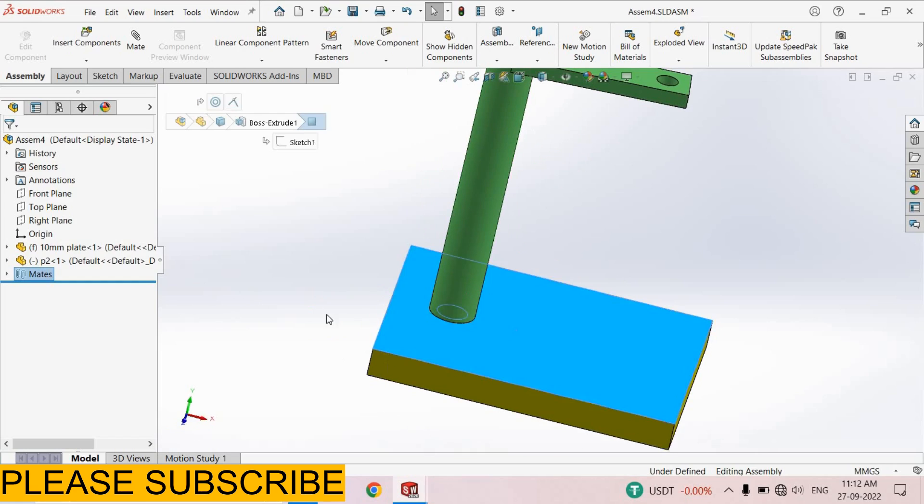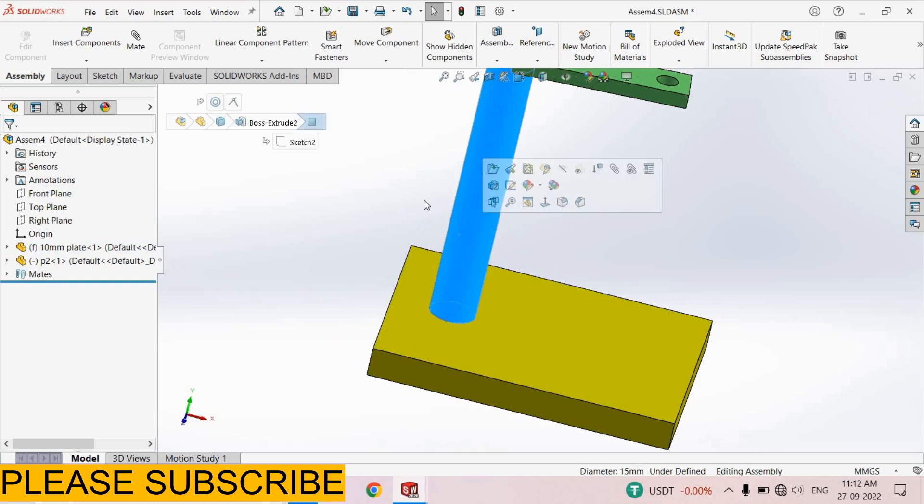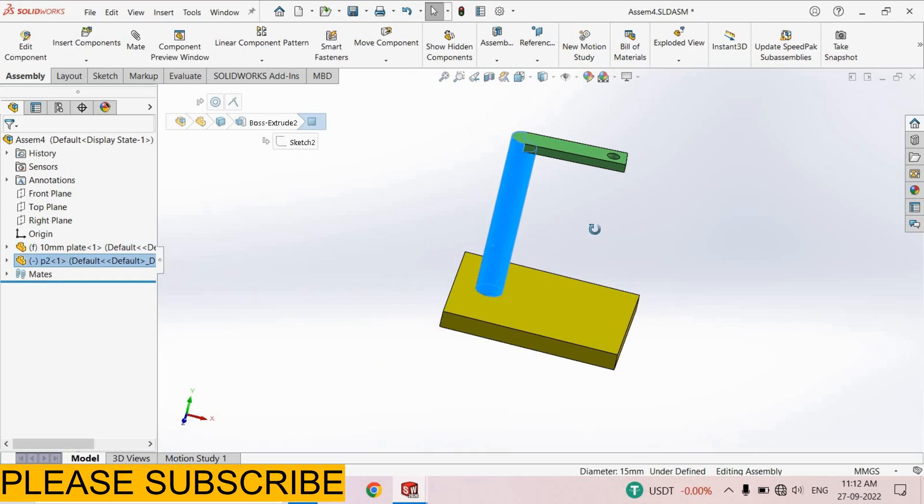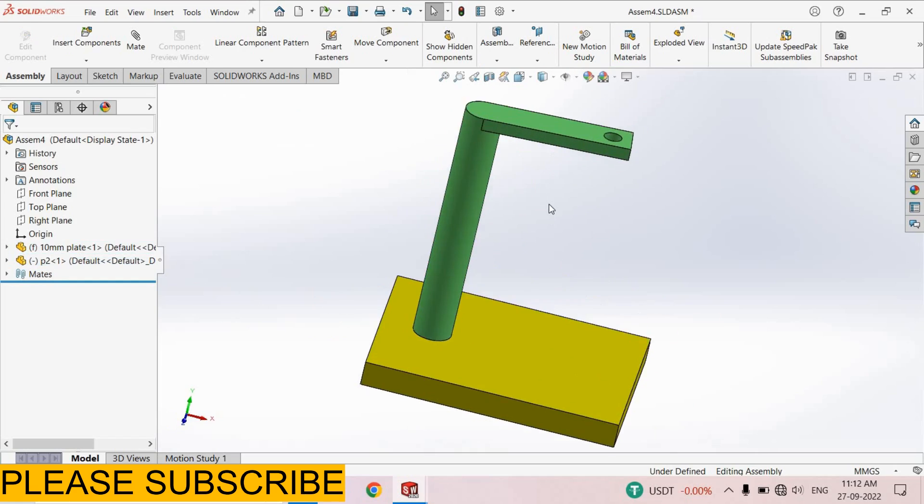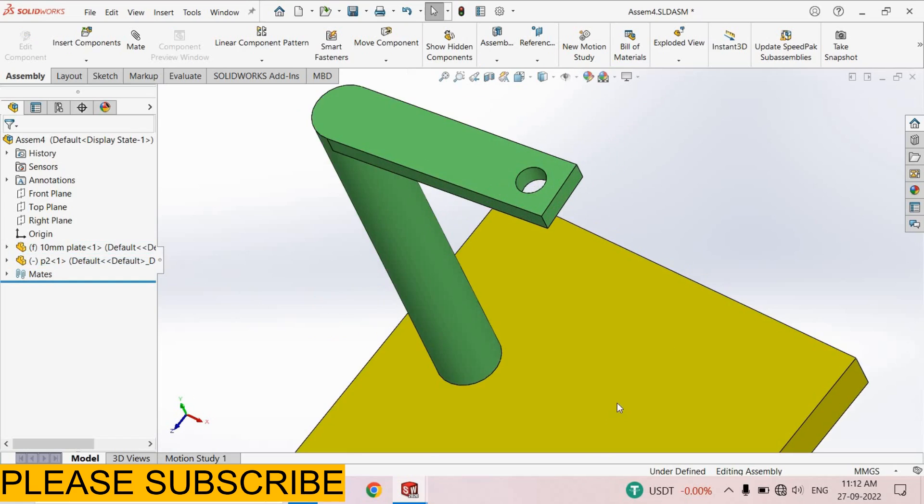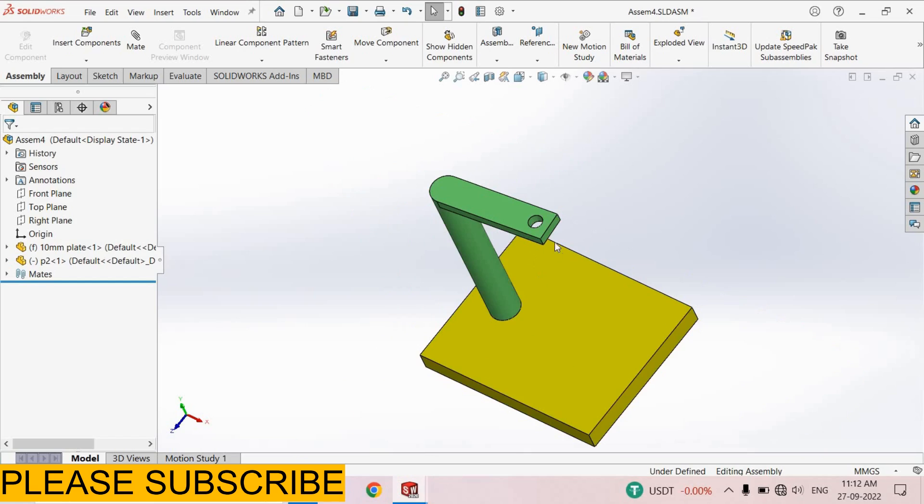This is a 10 mm plate and this is part P2. Now we want to create this hole on this plate. For that I select this plate.